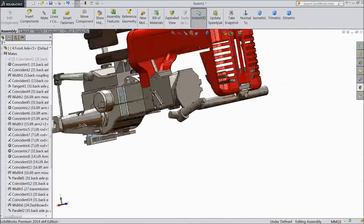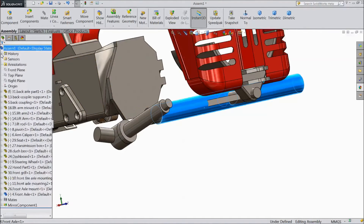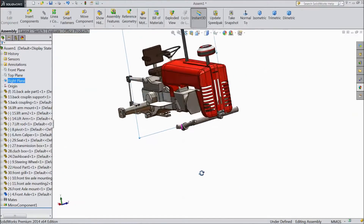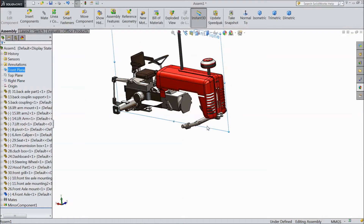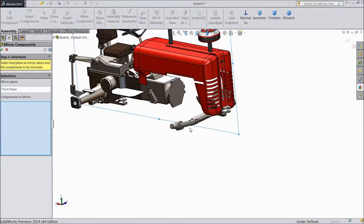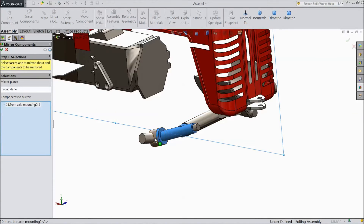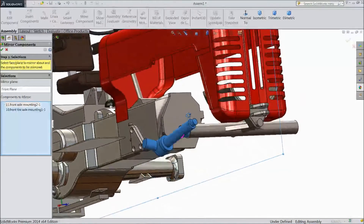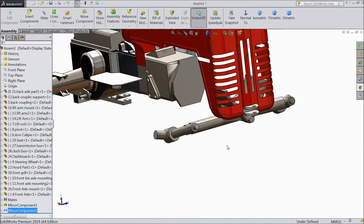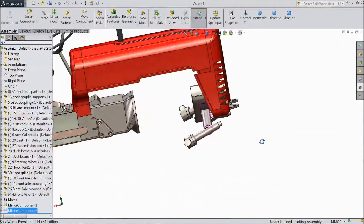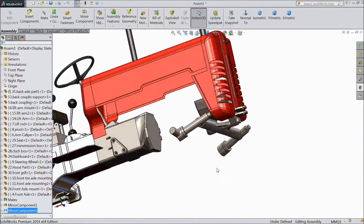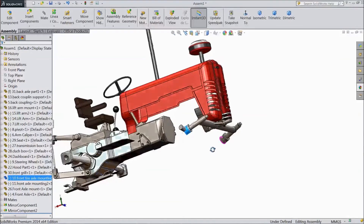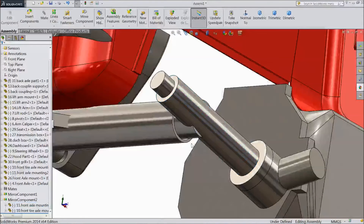Now select this face, choose right plane, front plane. Go to Mirror Component and select this and select this — we want to mirror these two components, click ok. Now it is mirrored. Assign relation to this component also.